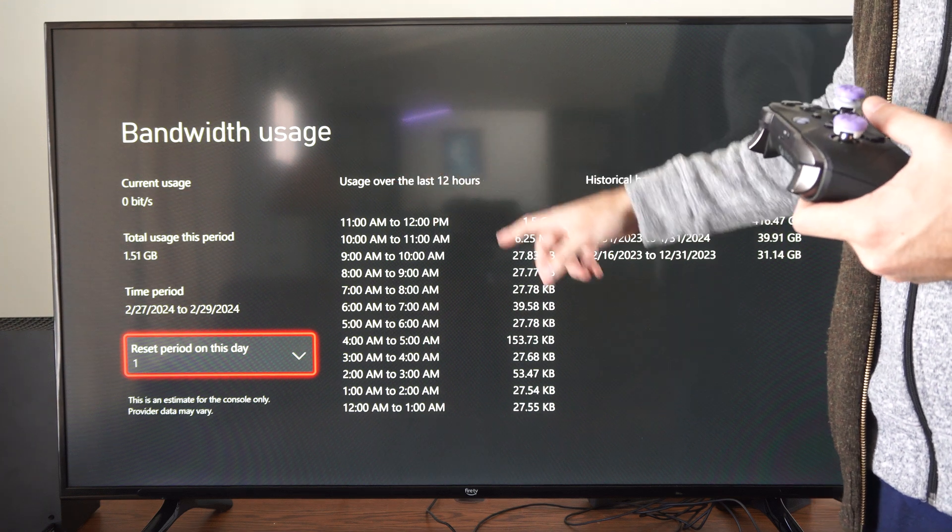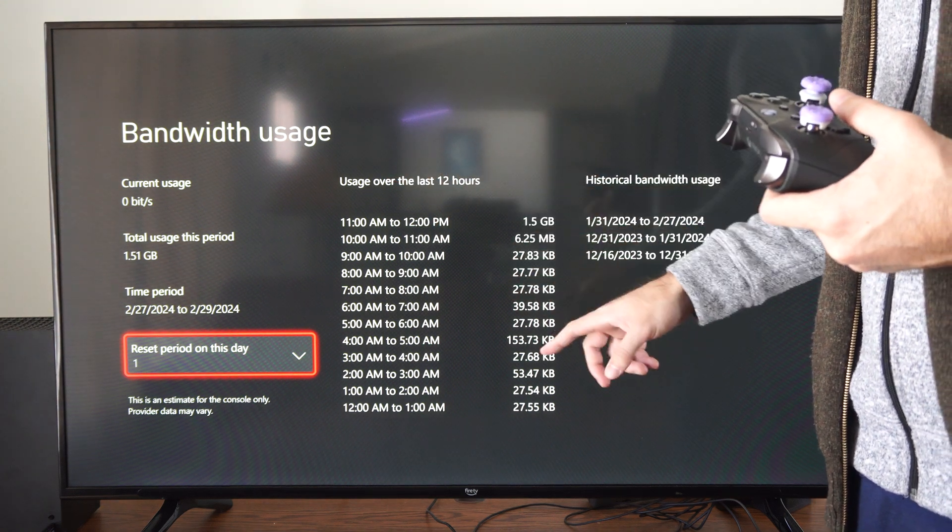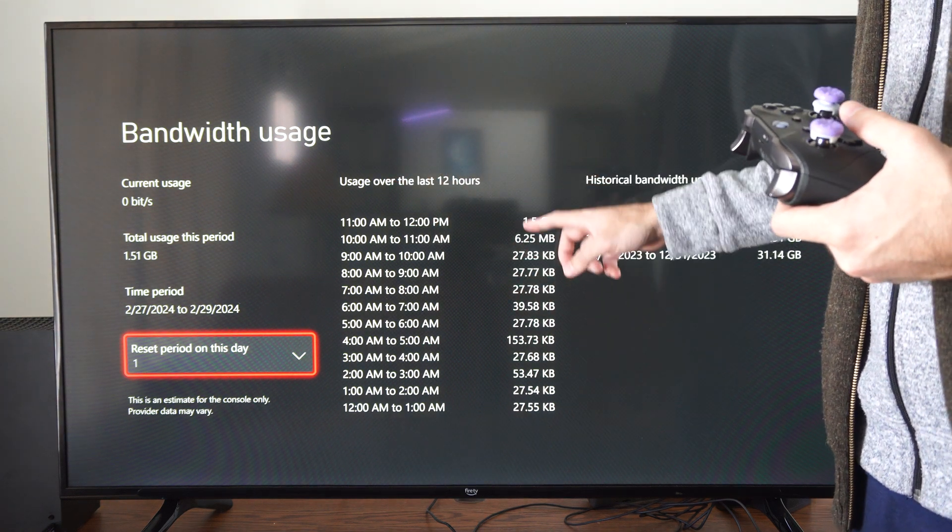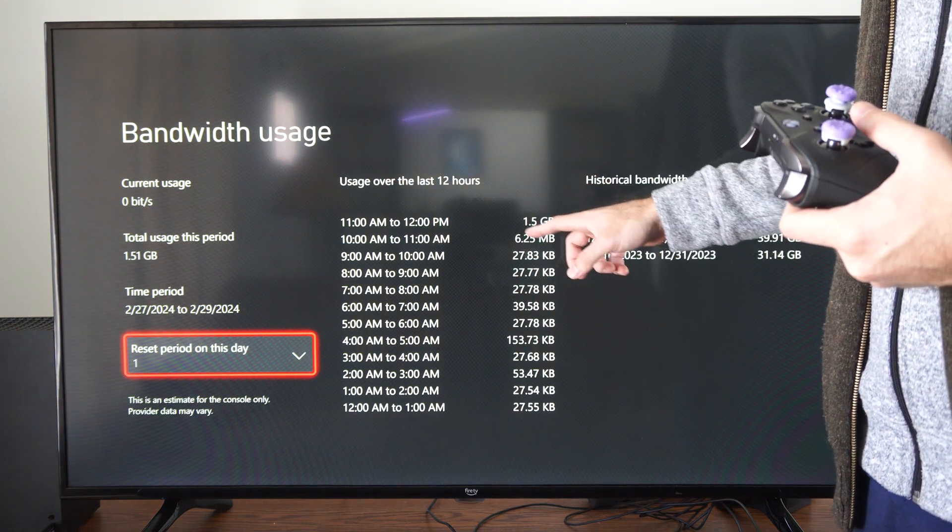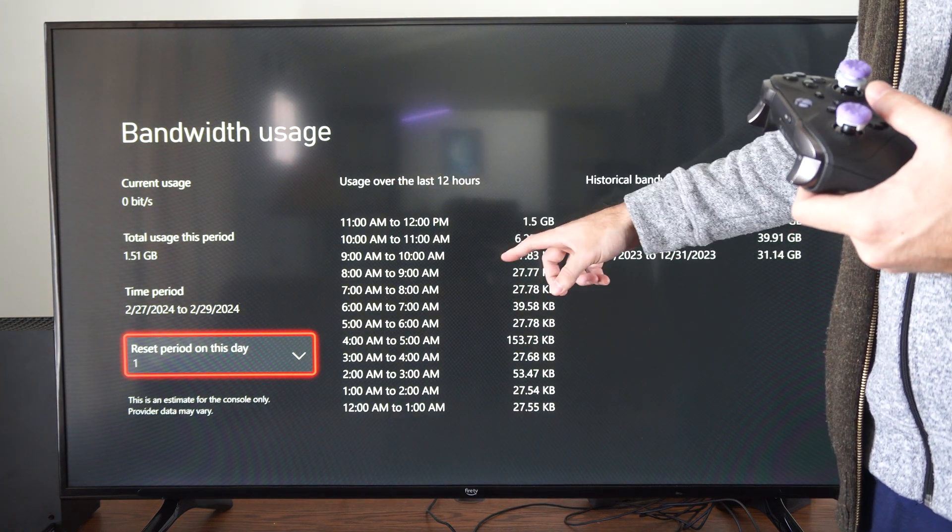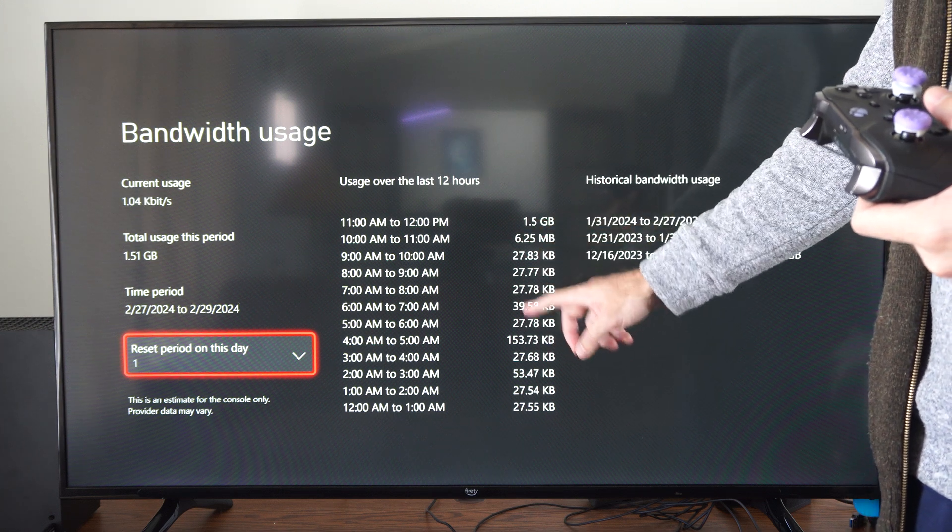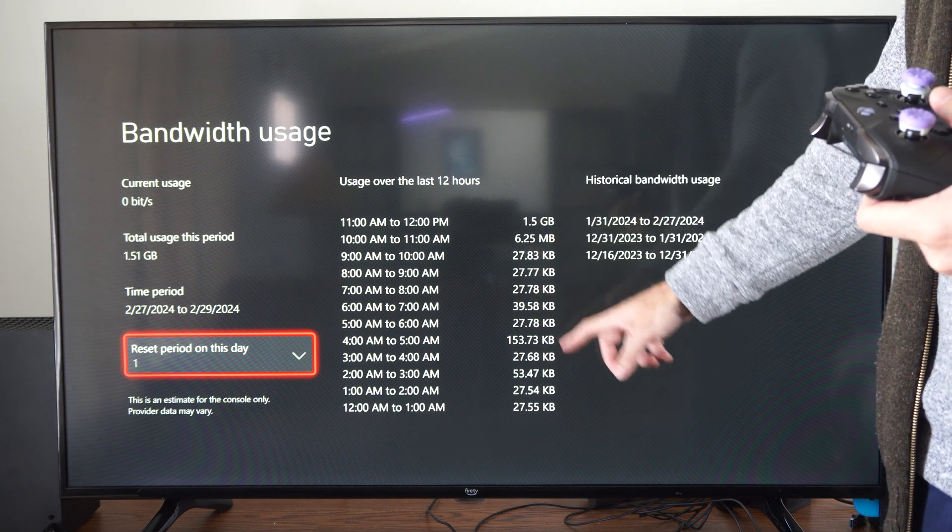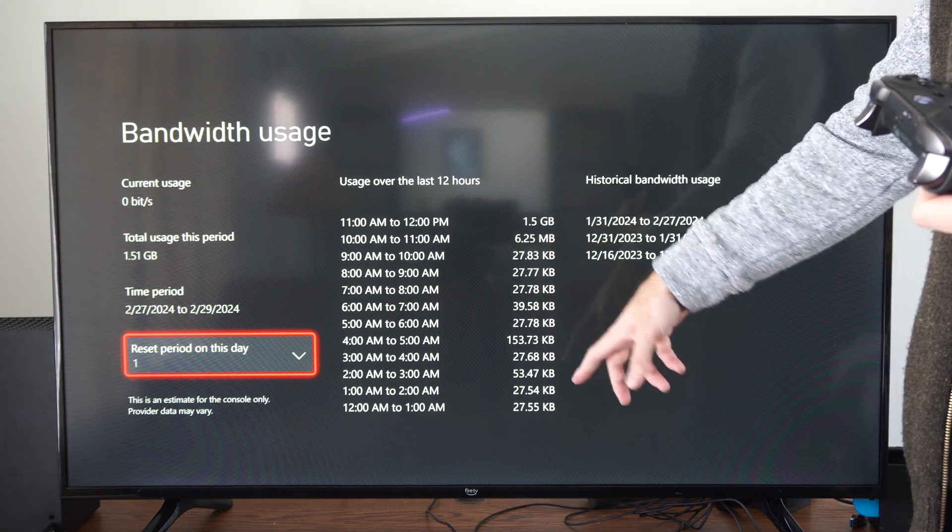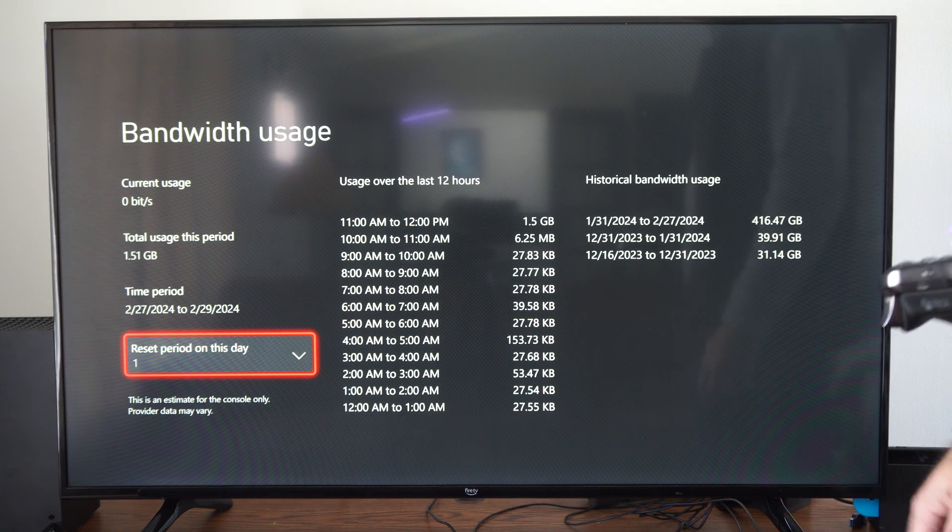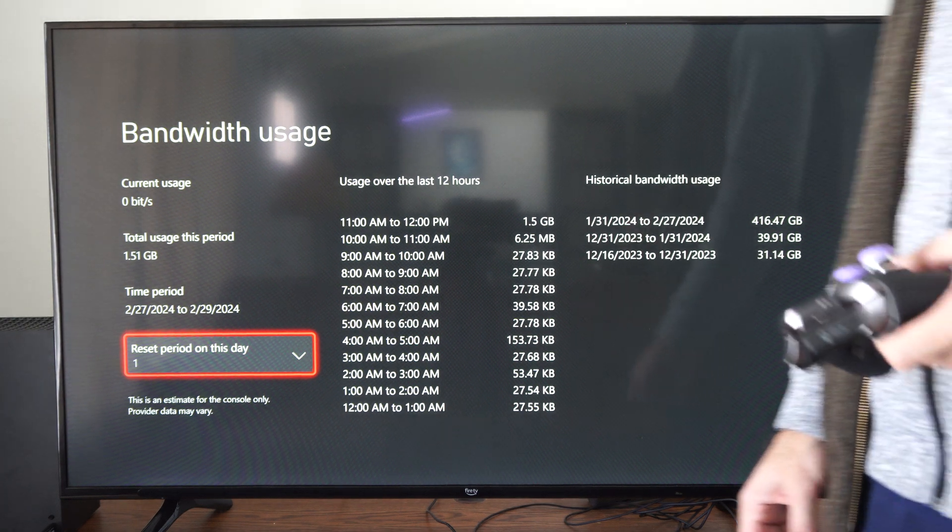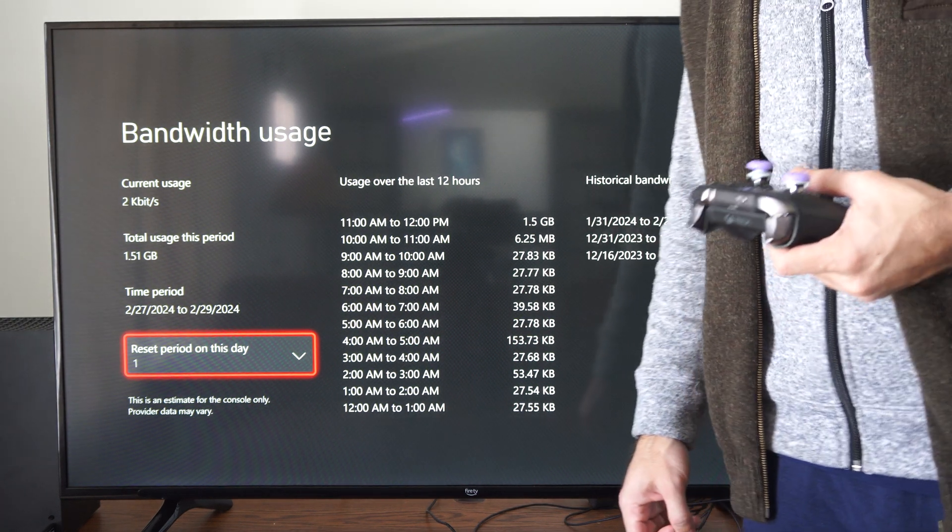Here's the usage over the last 12 hours. 1.5 gigabytes in the morning looks like, and a bunch of little kilobytes here and there. You can look at exactly how much you've been using.